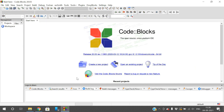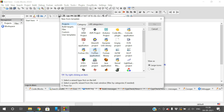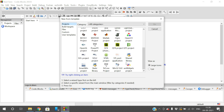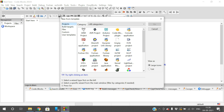This is the Code::Blocks environment. Create a new project and you can see many categories of files that can be written or executed here — Arduino projects, C or C++ via the console application, Photon projects, OpenCV projects, OpenGL projects, and more. Multiple project types can be executed in this environment. I'll go with the console application, which is mainly for executing C or C++ programs.